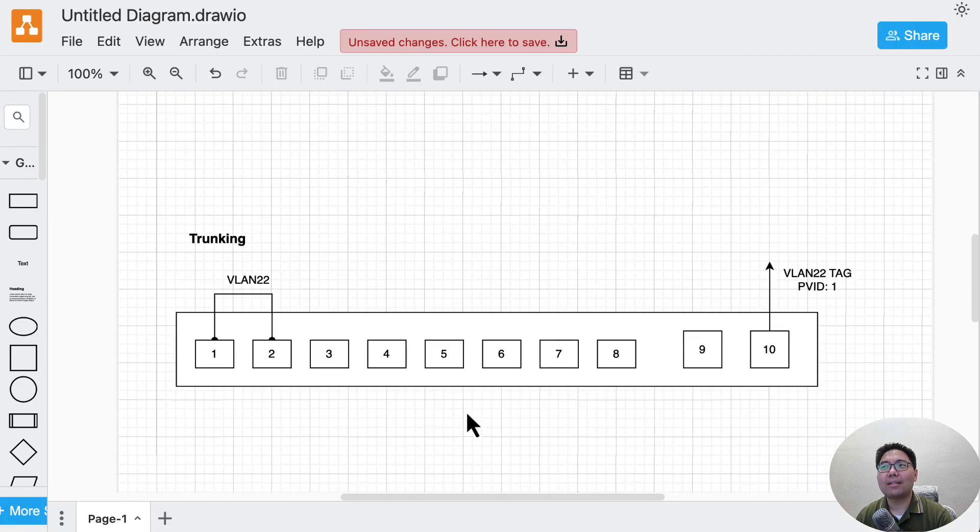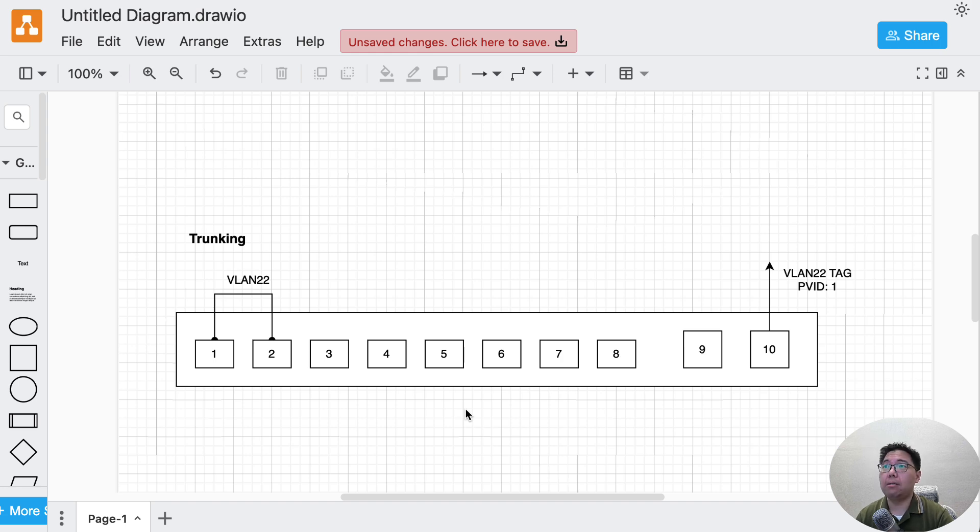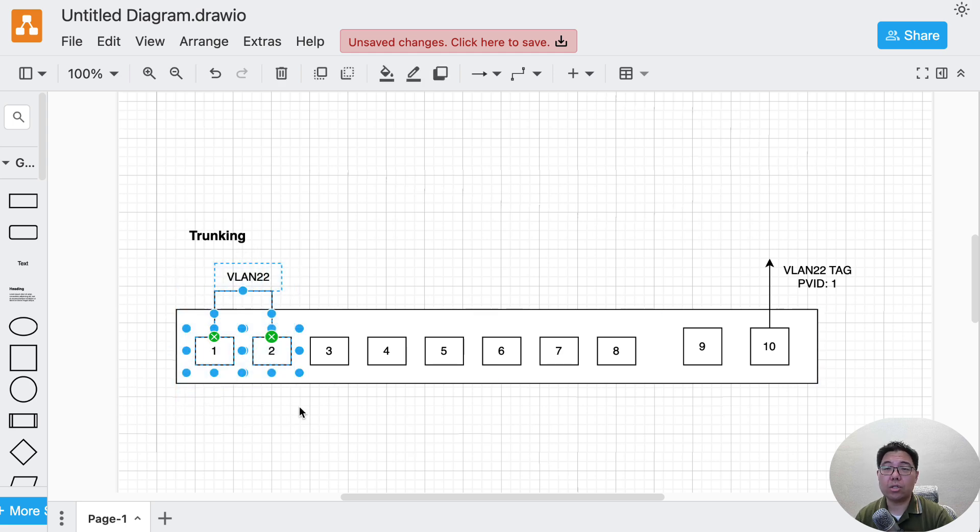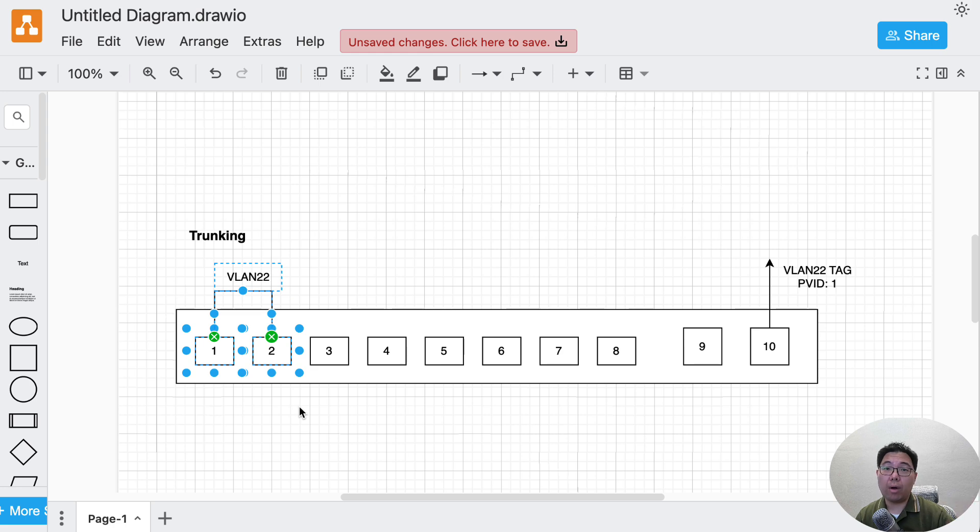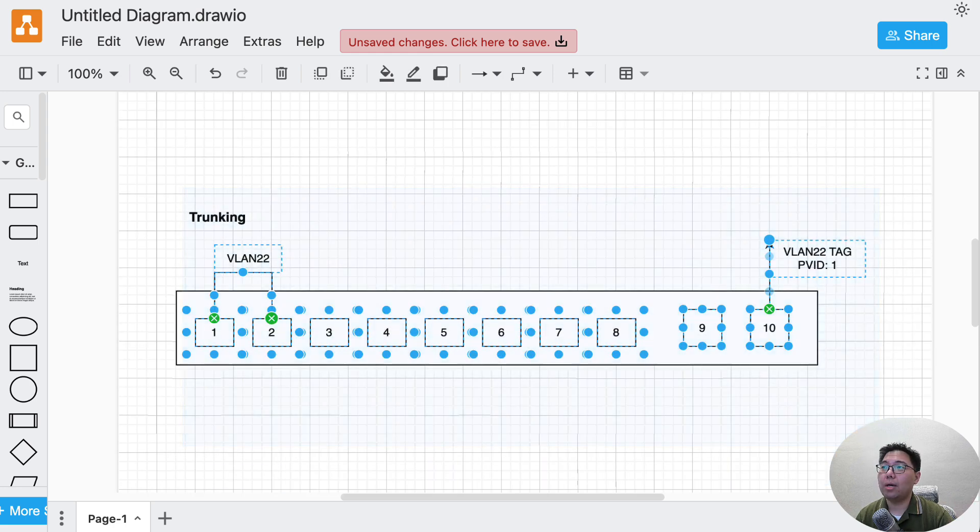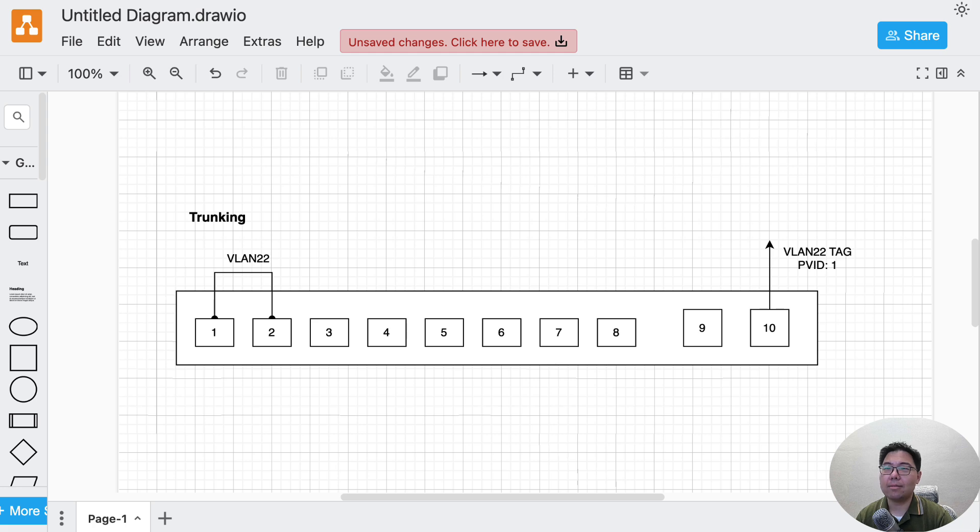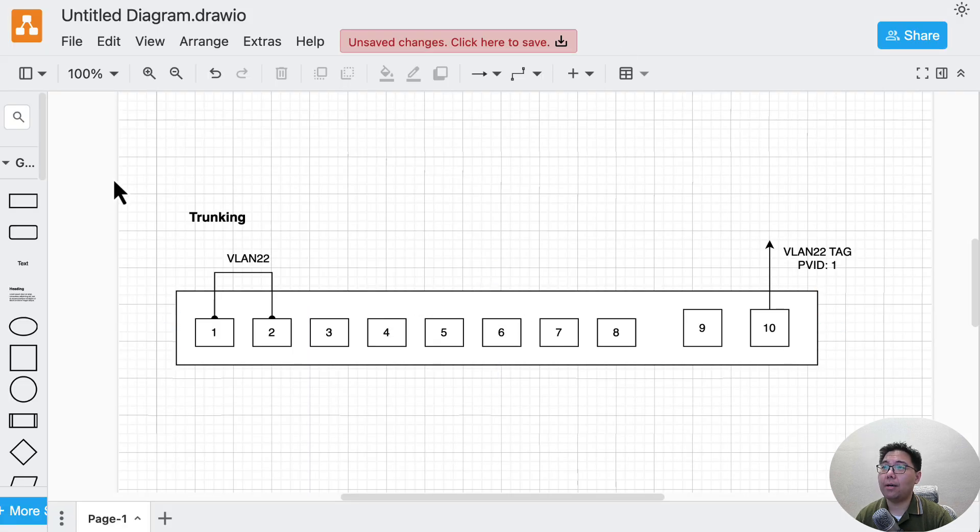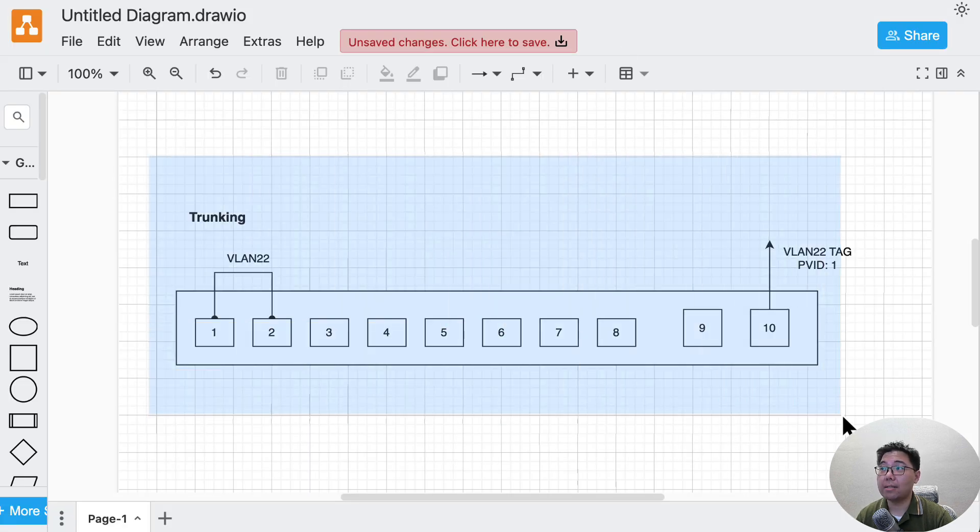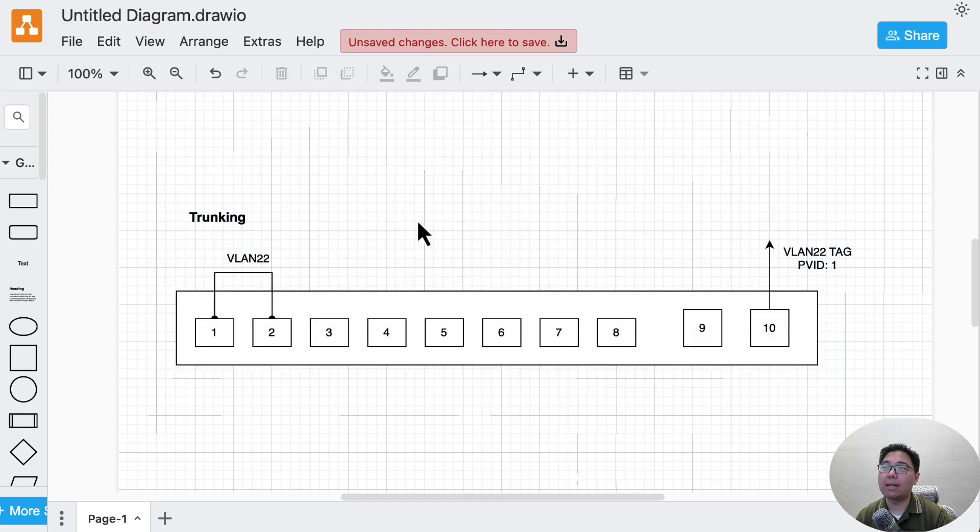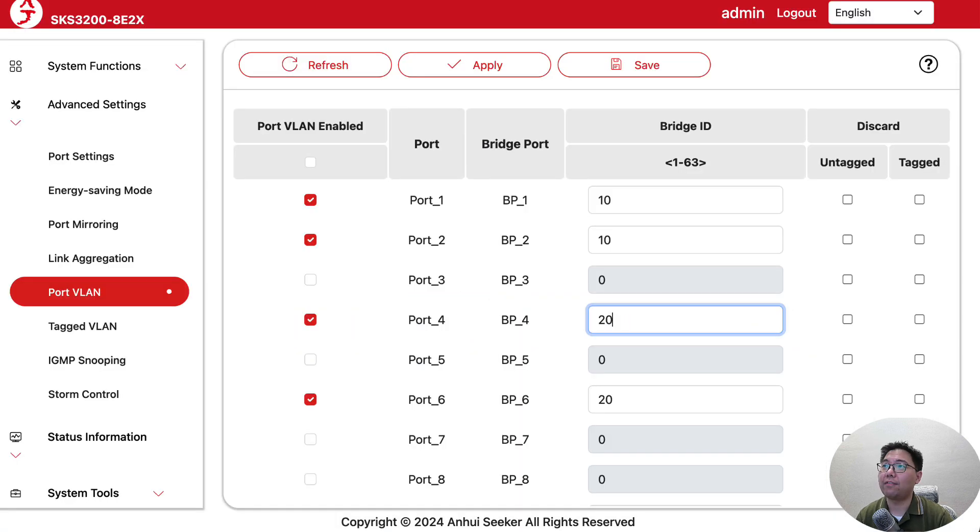The next one is more common because we need trunking. We want to send the tags over so we can connect ports on this switch to ports on other switches or on routers to do inter-VLAN routing. Let's do this scenario. Actually, I have devices connected so I can show you the effects.